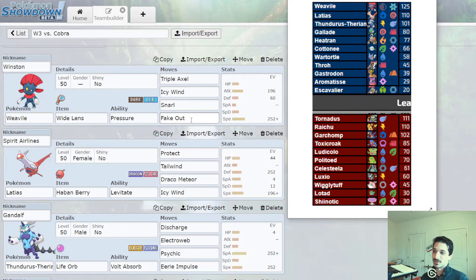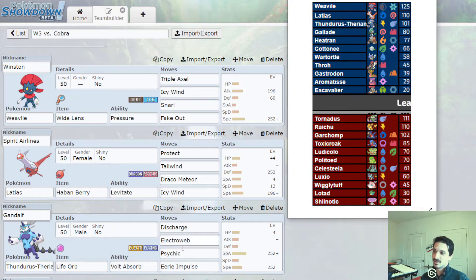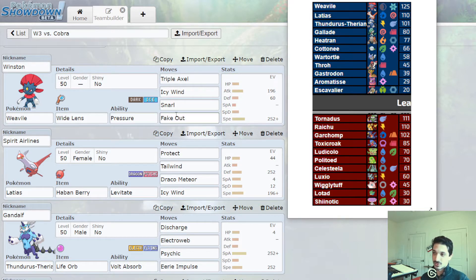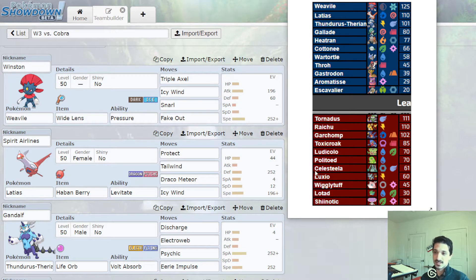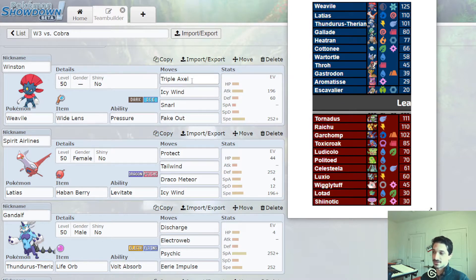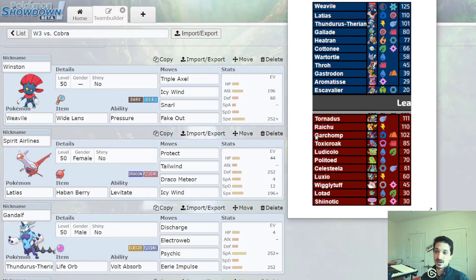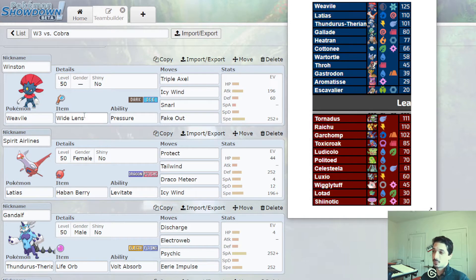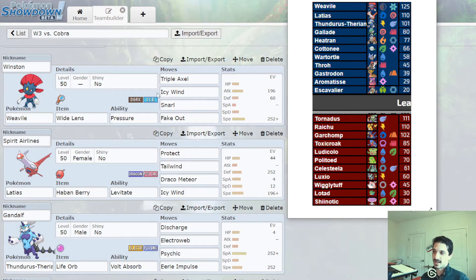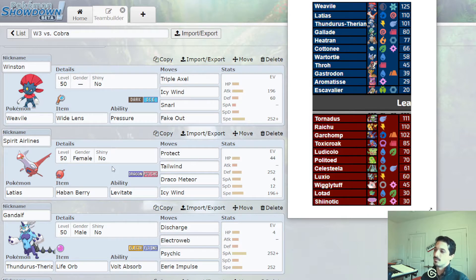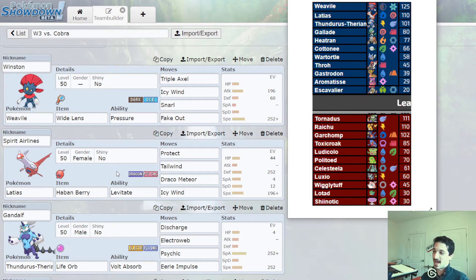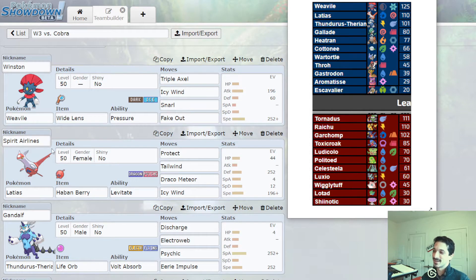We've got a Weavile with the fastest fake out around. Icy Wind for further speed control and Snarl for damage reduction against this rain core. Triple Axel is one really strong hit against the Garchomp, should be able to KO it. And then Wide Lens to make sure that everything hits. All of these not fully accurate moves will hit with Wide Lens. We have further speed control. Got to go fast this week. Spirit Airlines, the Latias, welcome.